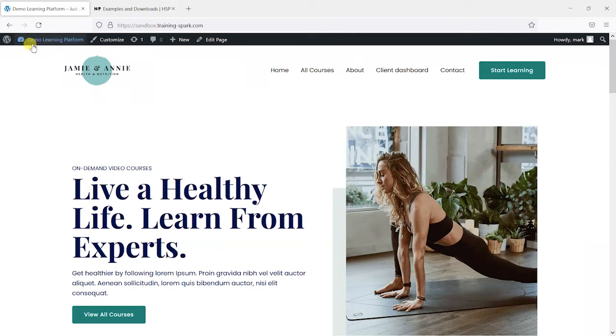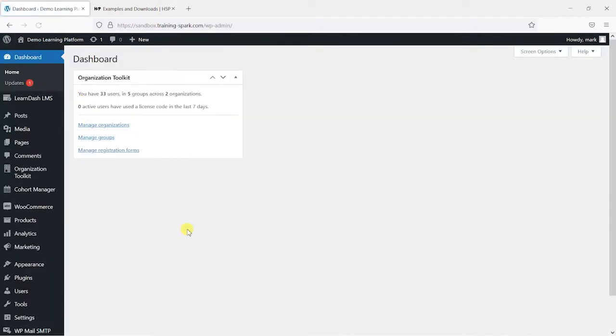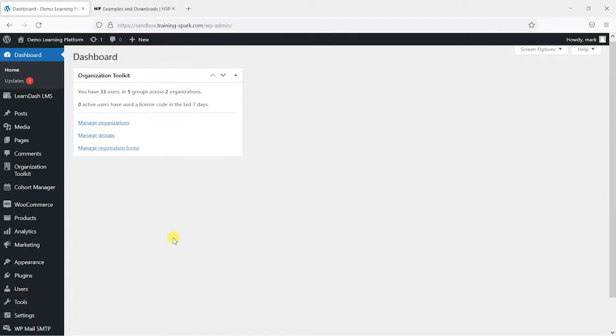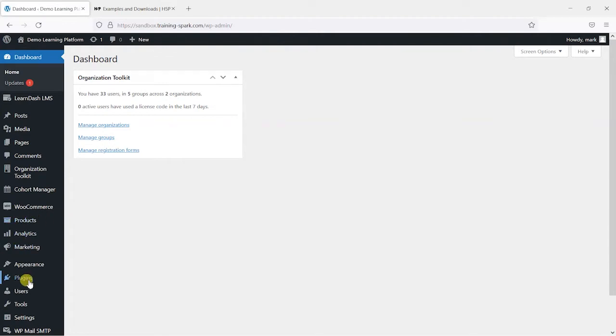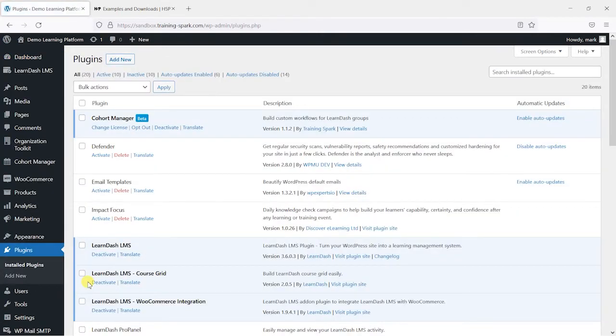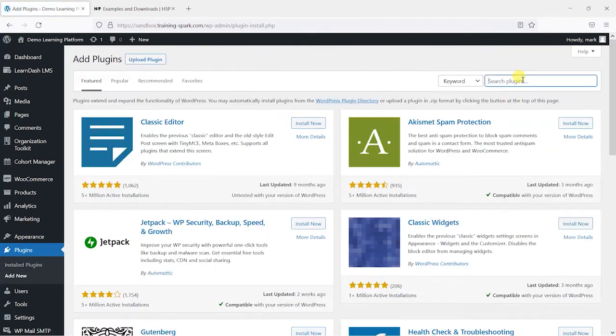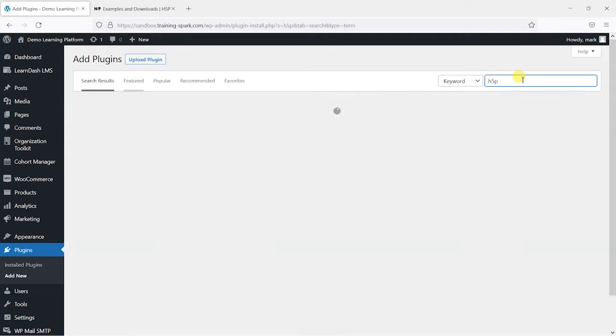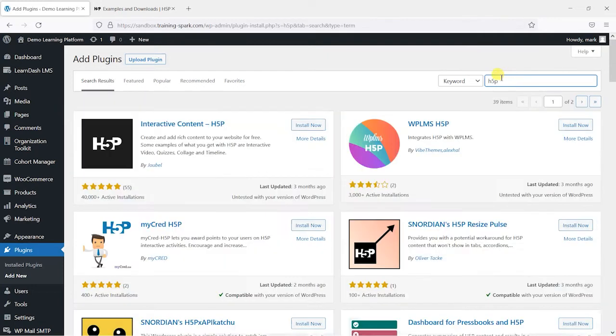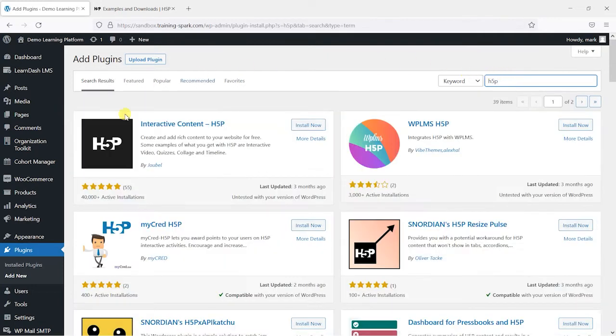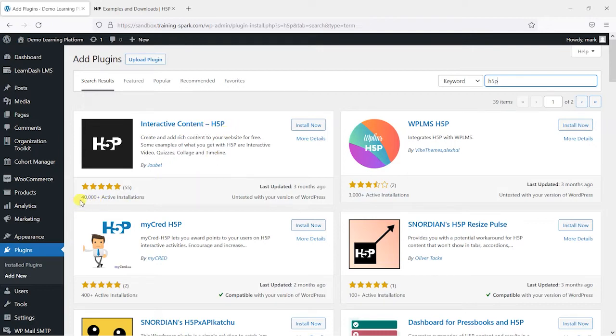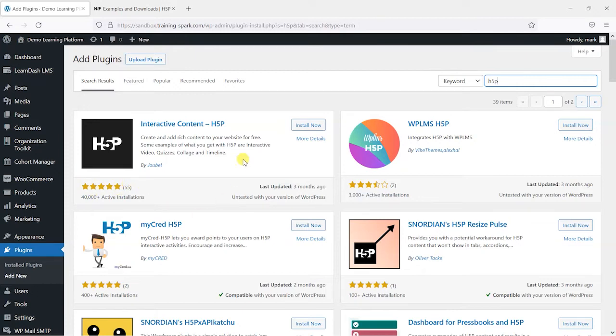So we head to our WordPress dashboard and we will go to plugins and install the H5P plugin. We'll go to add new here and we'll just search for H5P. We've got this option here, it's called interactive content hyphen H5P. At the time of recording it's got 40,000 active installations and 5 stars as its reviews.